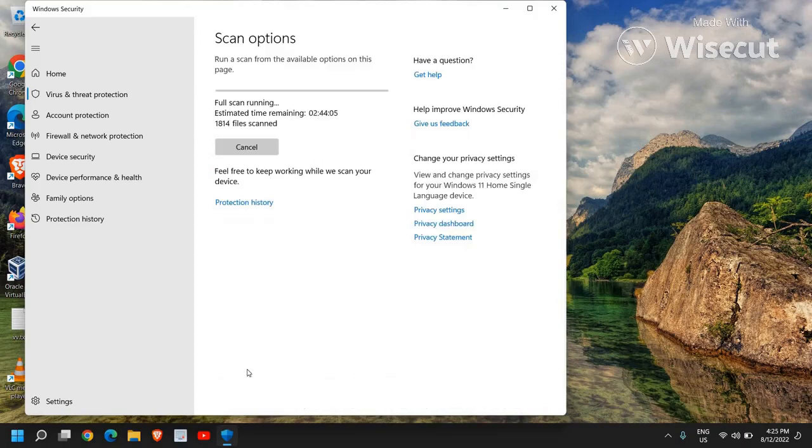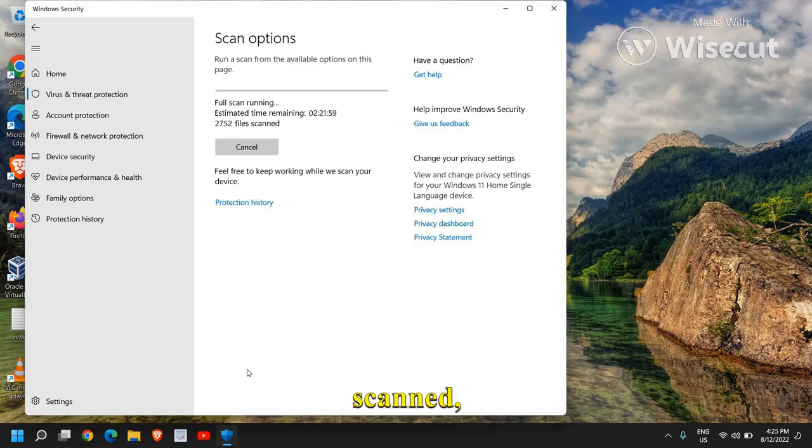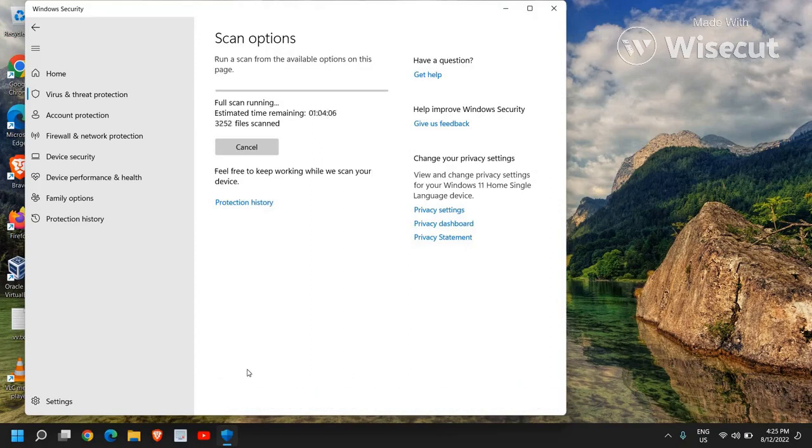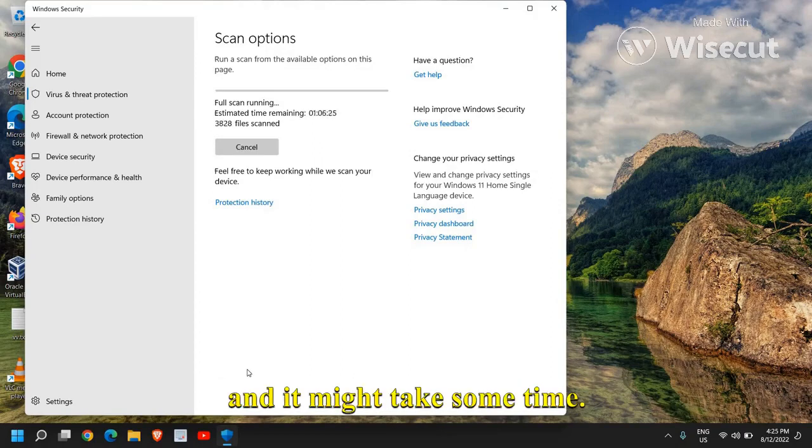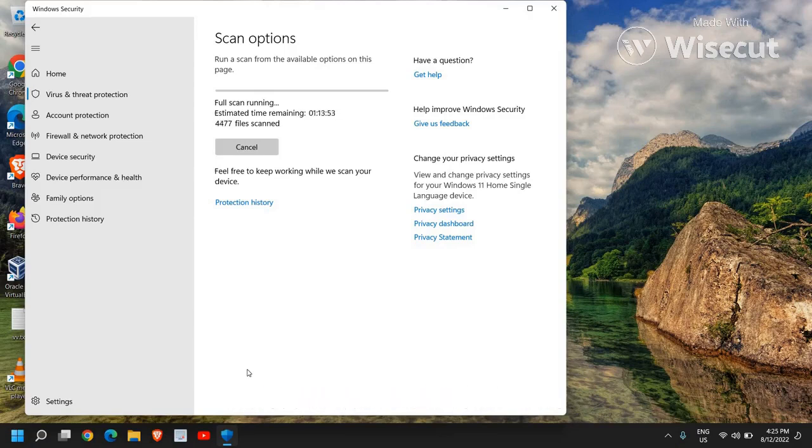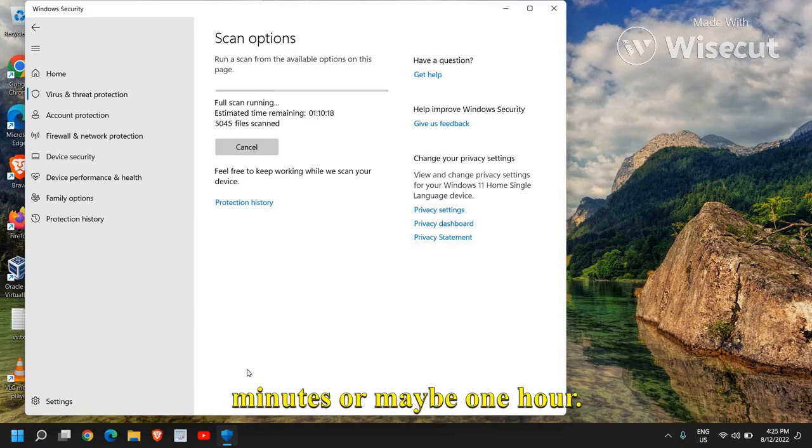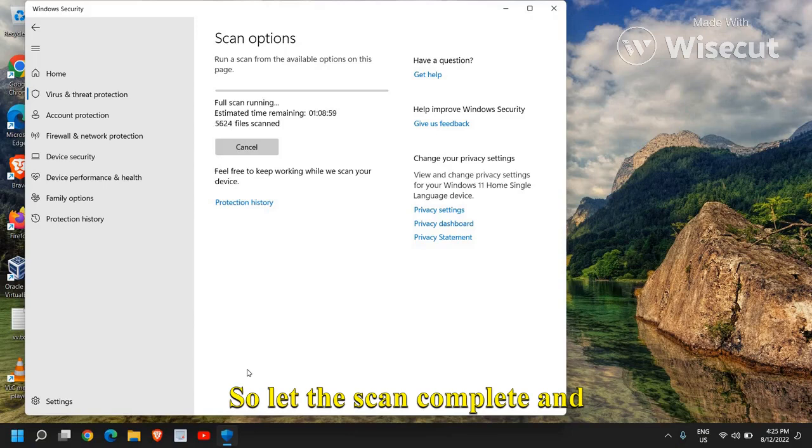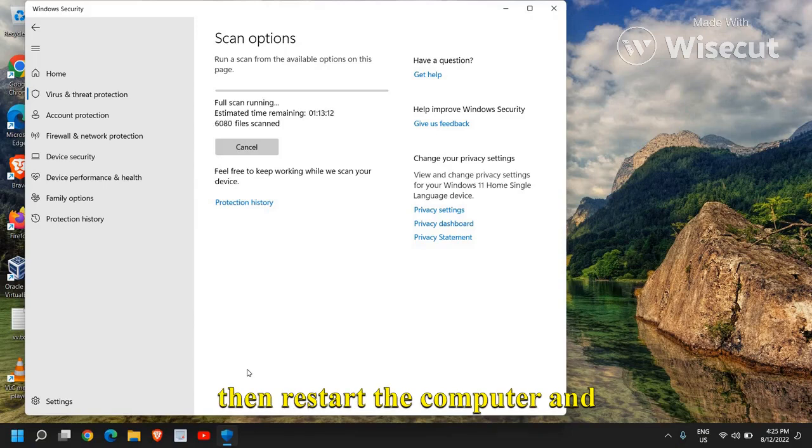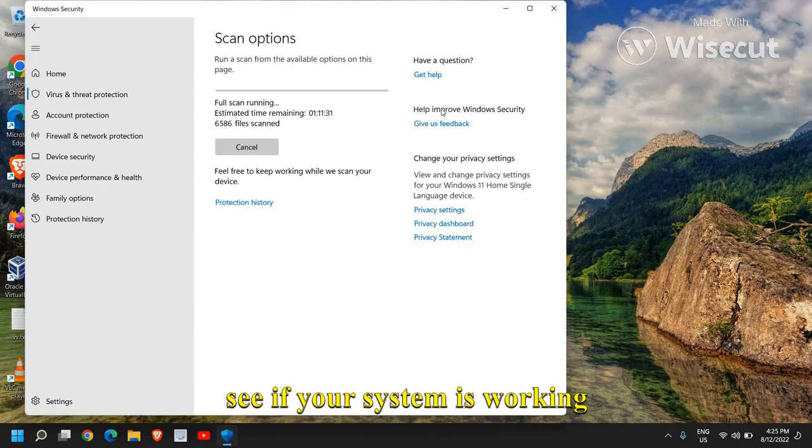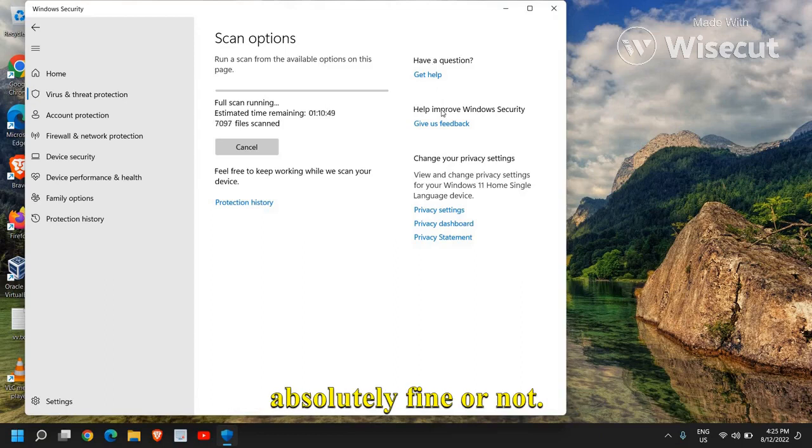Now in this manner, the whole computer will be scanned and it might take some time. I mean, it might take 10, 15, 20, 30 minutes or maybe one hour. So let the scan complete and then restart the computer and see if your system is working absolutely fine or not.